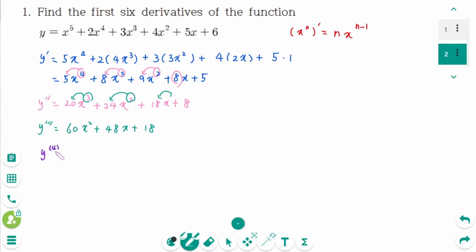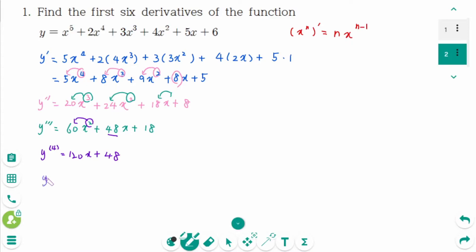y fourth prime is 2 times 60 is 120x plus 48. Remember that from the fourth derivative and on, it is shown by a number between brackets. If no brackets are used, it is a composite function. y fifth prime is 120, and y sixth prime is 0.